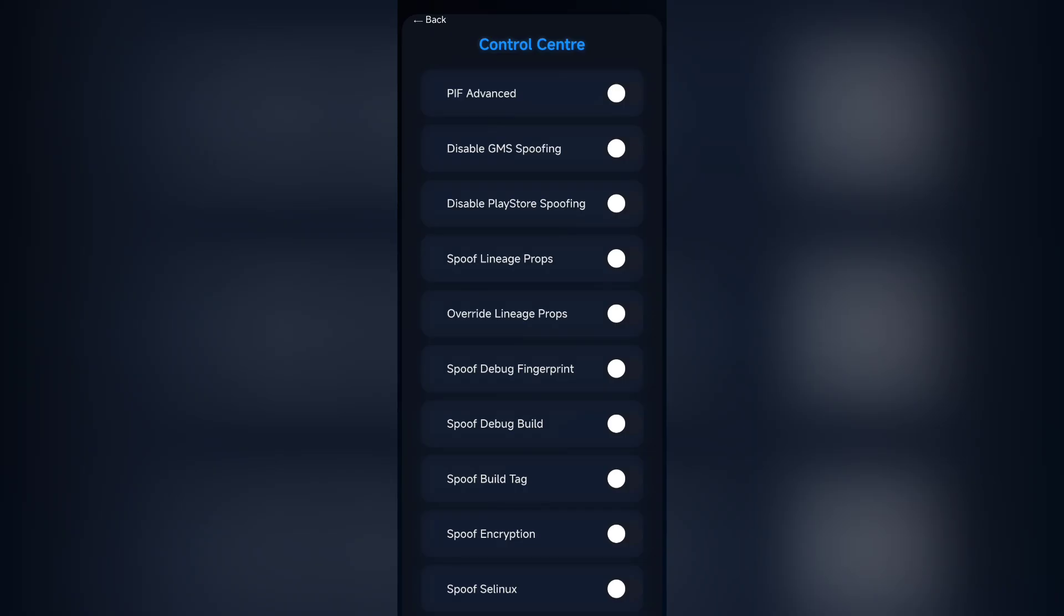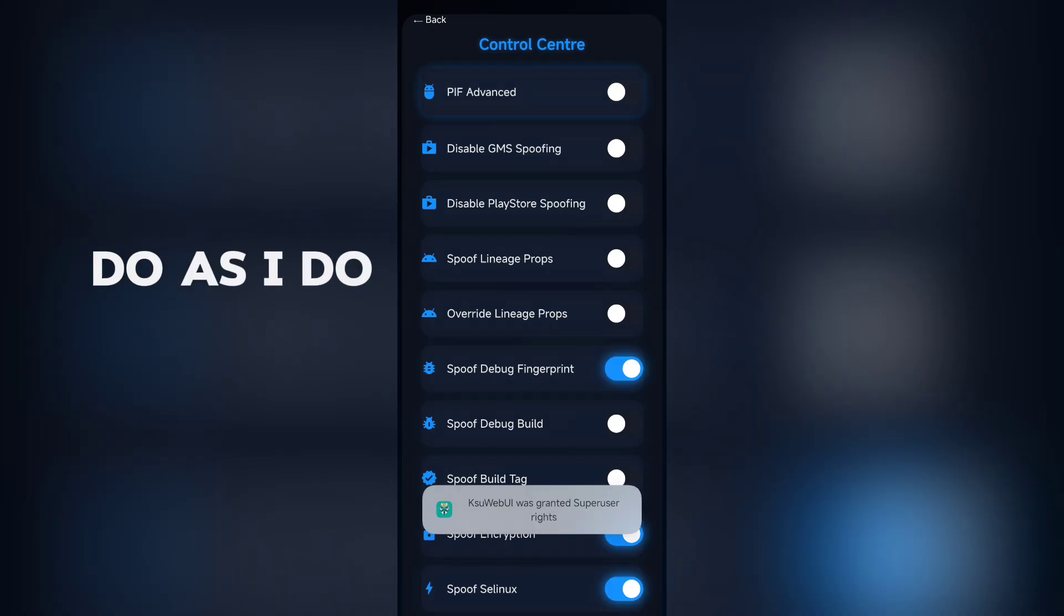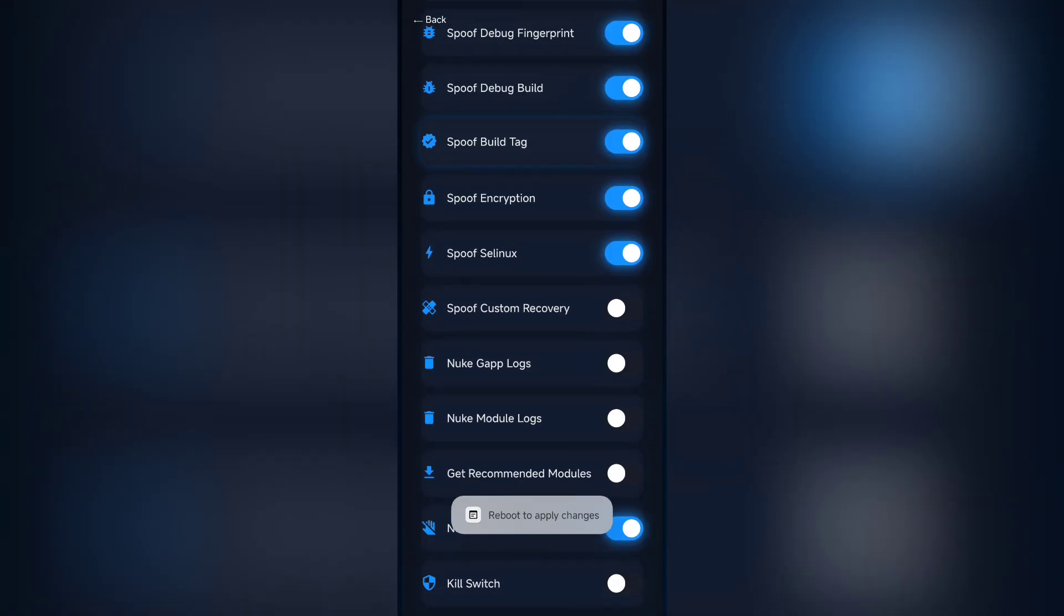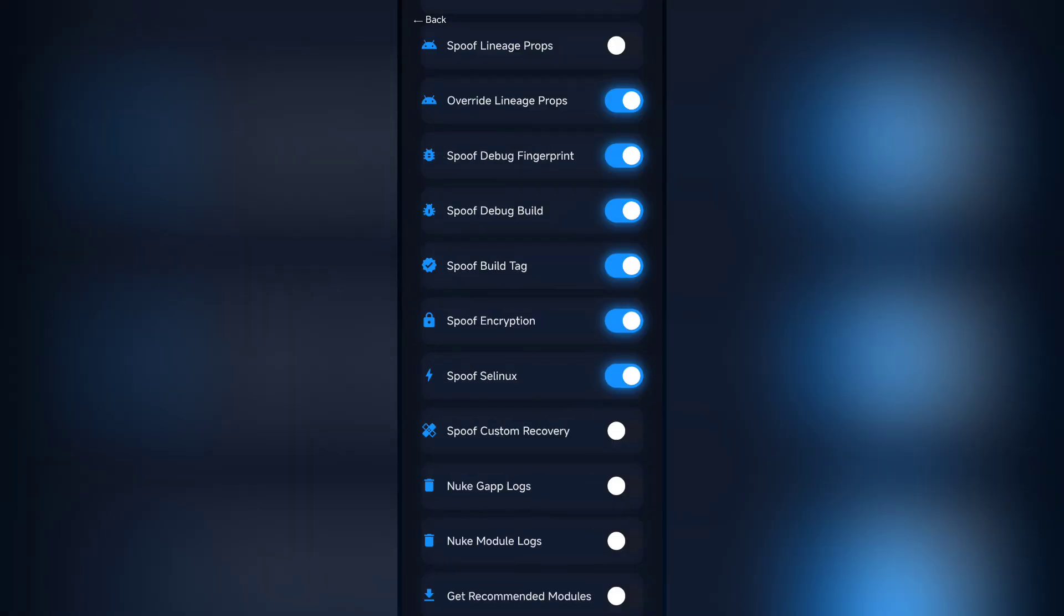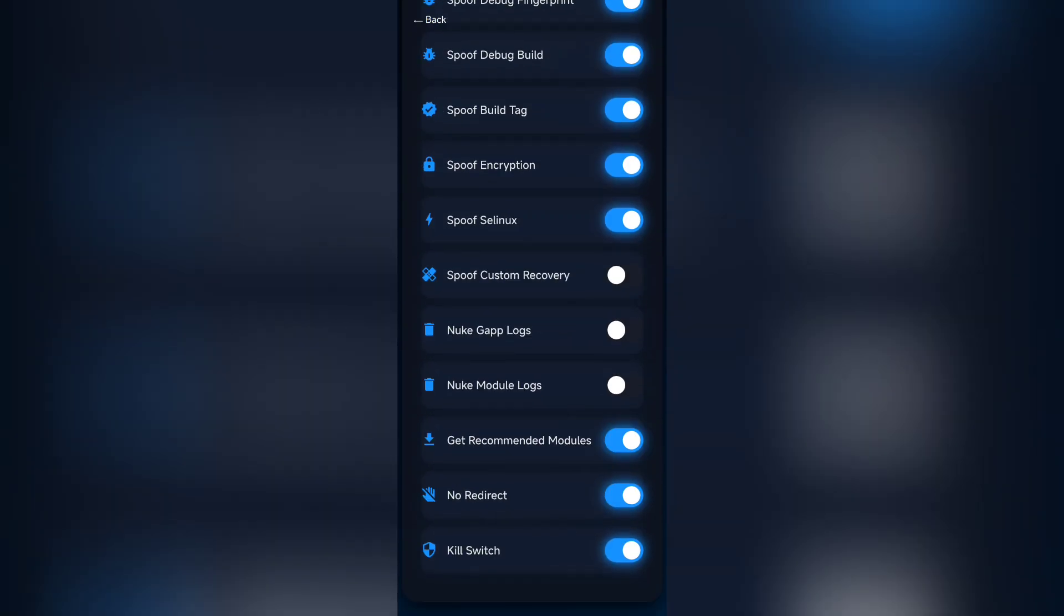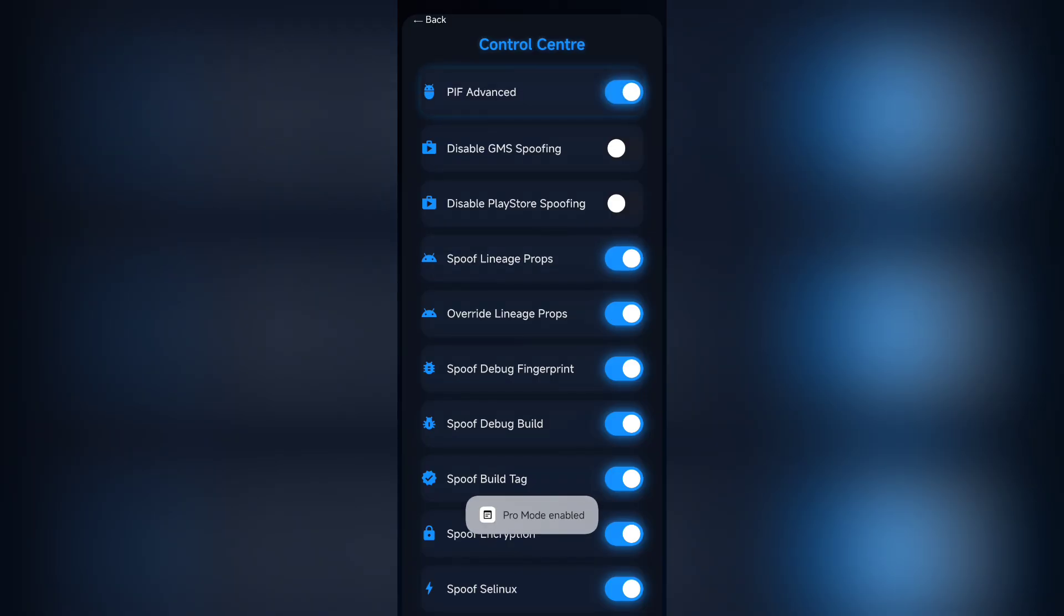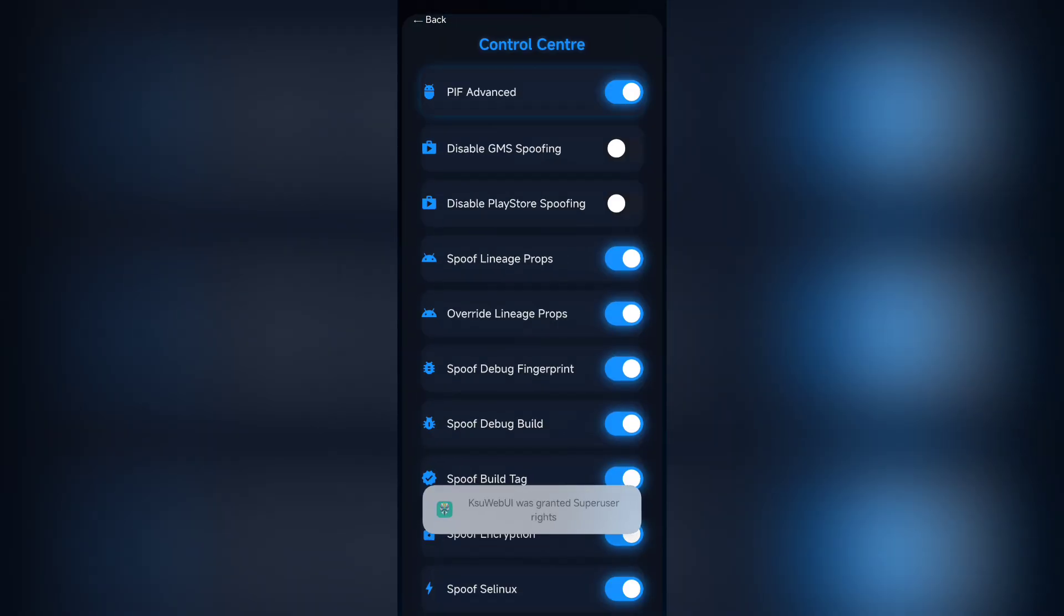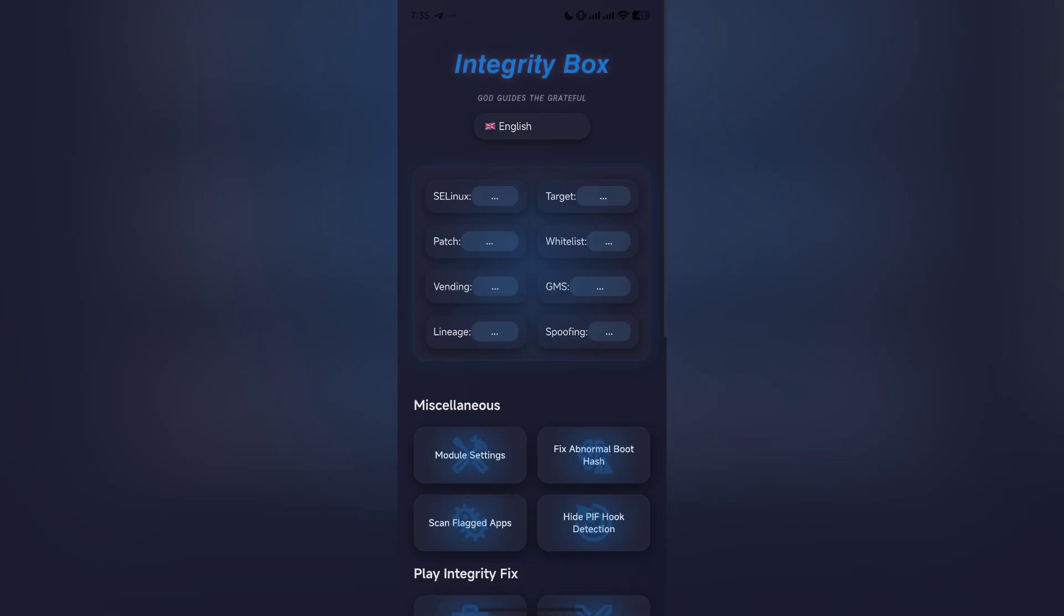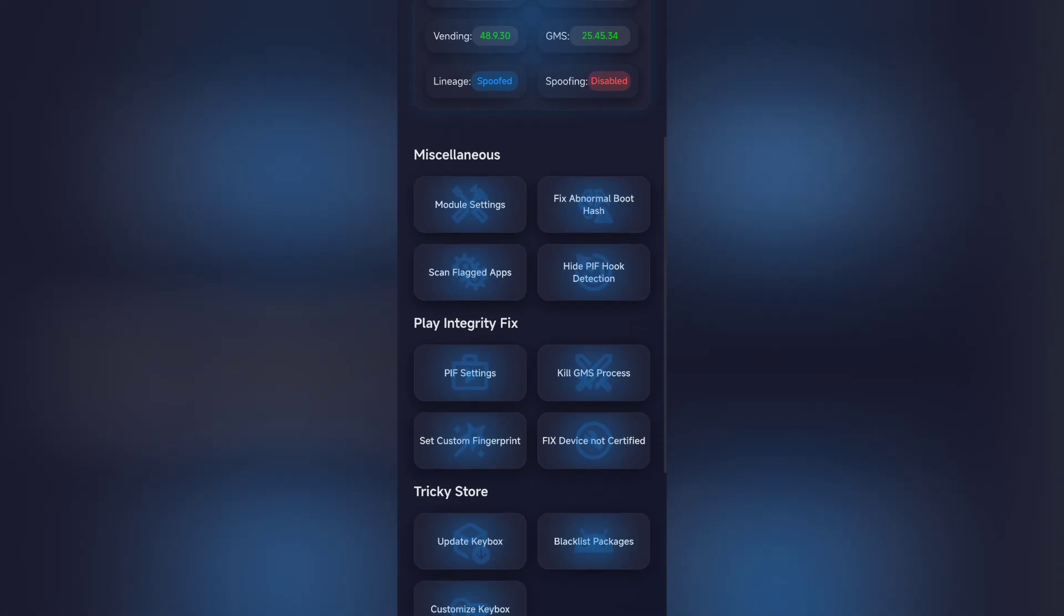Go back after you see this thing. After that, click on Integrity Box and click on Module Settings and turn on what I do. As you can see, I have turned this on and some of them are off. You have to copy these settings.